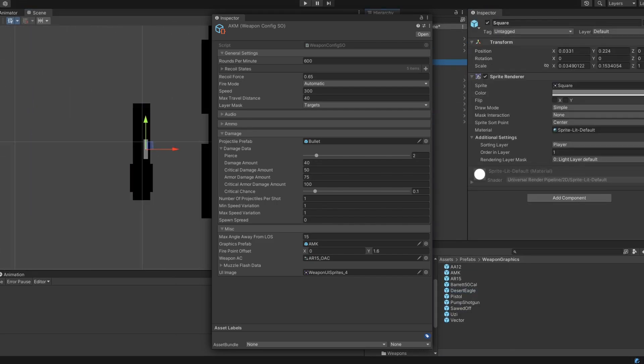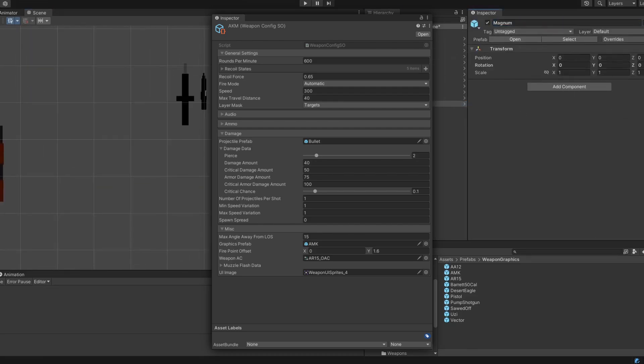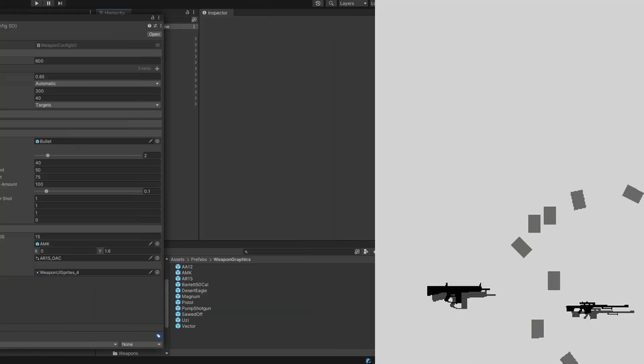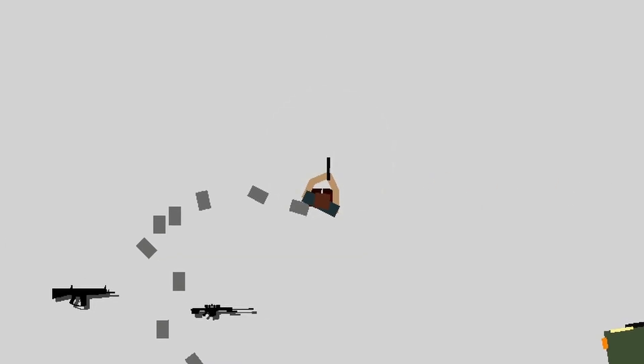This, combined with different recoil stages, damage amounts, and penetration, made it very simple to create a wide variety of weapons that all felt unique.